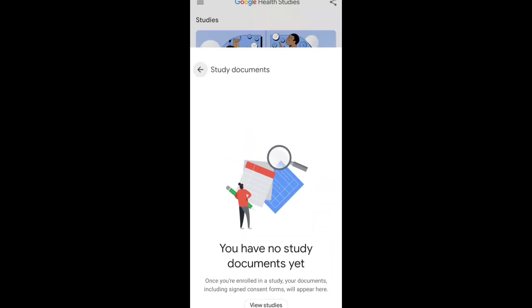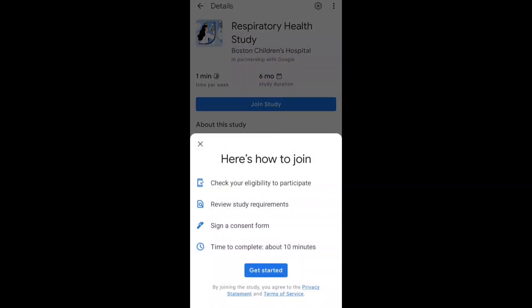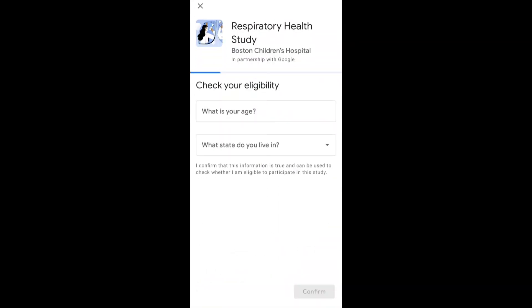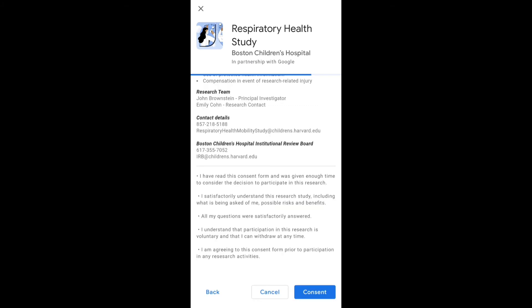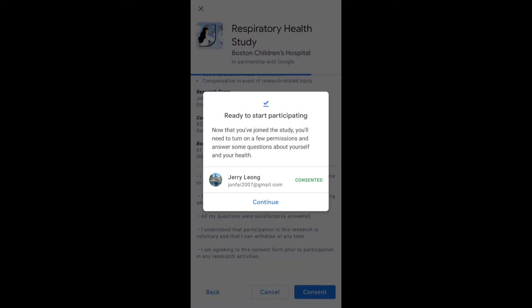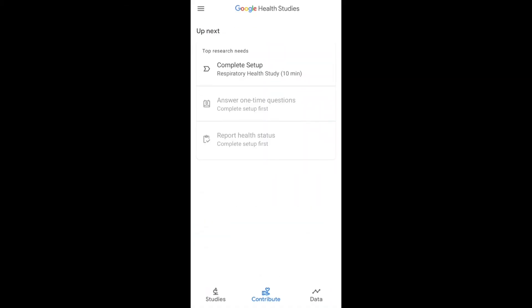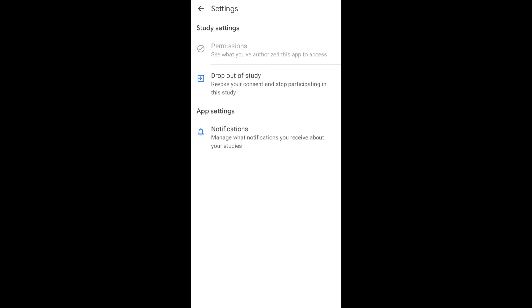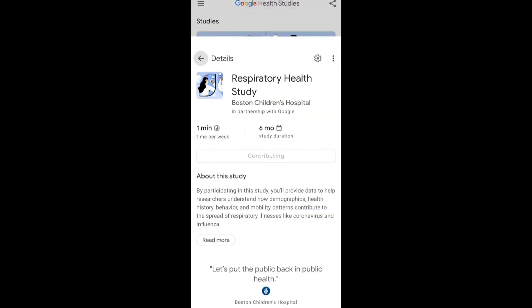In Settings, I can manage notifications and view study documents, but I haven't enrolled yet. Here's how to join the study: you need to check your eligibility, review study requirements, and complete a consent form — it takes about 10 minutes. After filling out my personal information and consenting to the agreement, I'm now ready to start participating. As you can see, I have now enrolled in the study and I'm contributing. I can go to Settings to drop out if I choose.